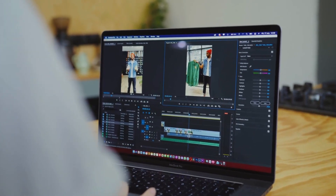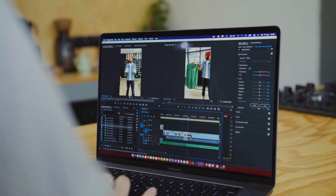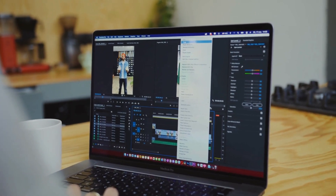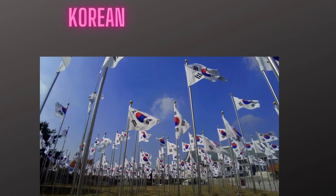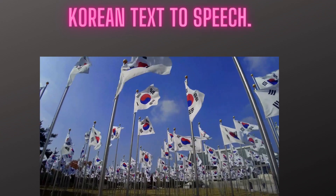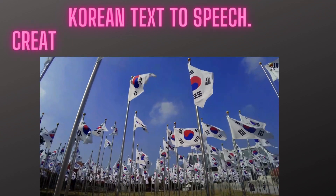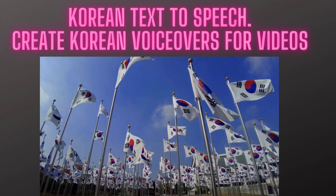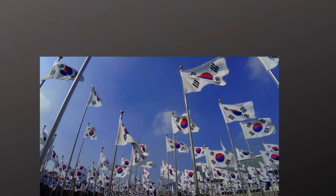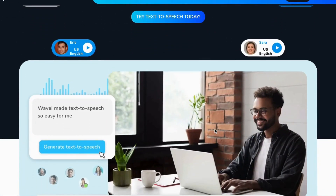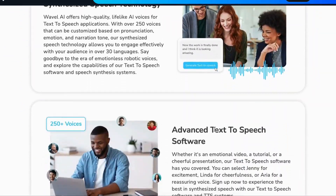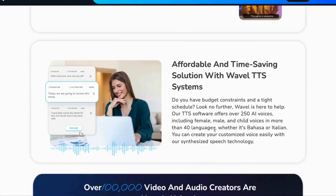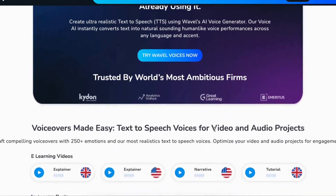Welcome back to our vibrant YouTube channel. Today, we're diving into the world of voice creation with a twist. Ever wanted to hear your text spoken in Korean? Hold on to your hats because Wavell AI is here to make it happen. Forget downloading software or navigating complicated processes — with Wavell AI, you can convert your text to speech with a Korean accent straight from your browser. It's like having your very own language magician at your fingertips.